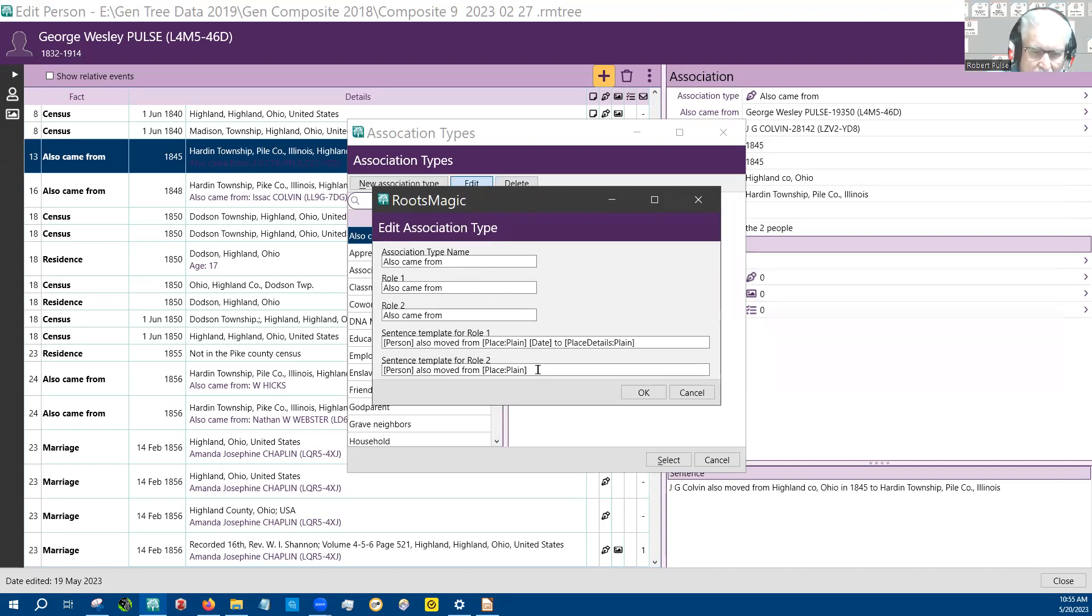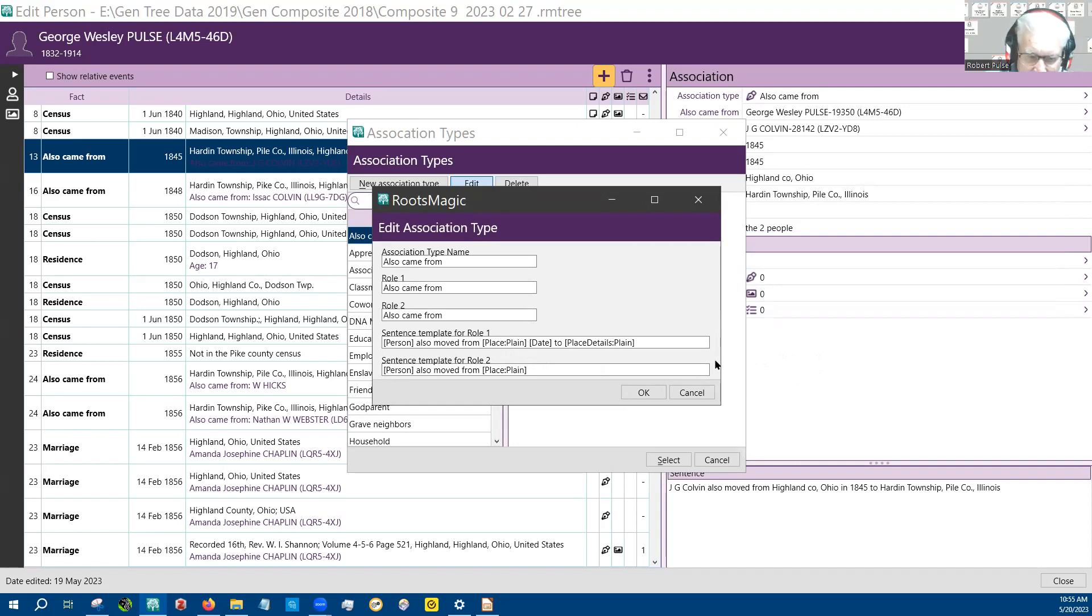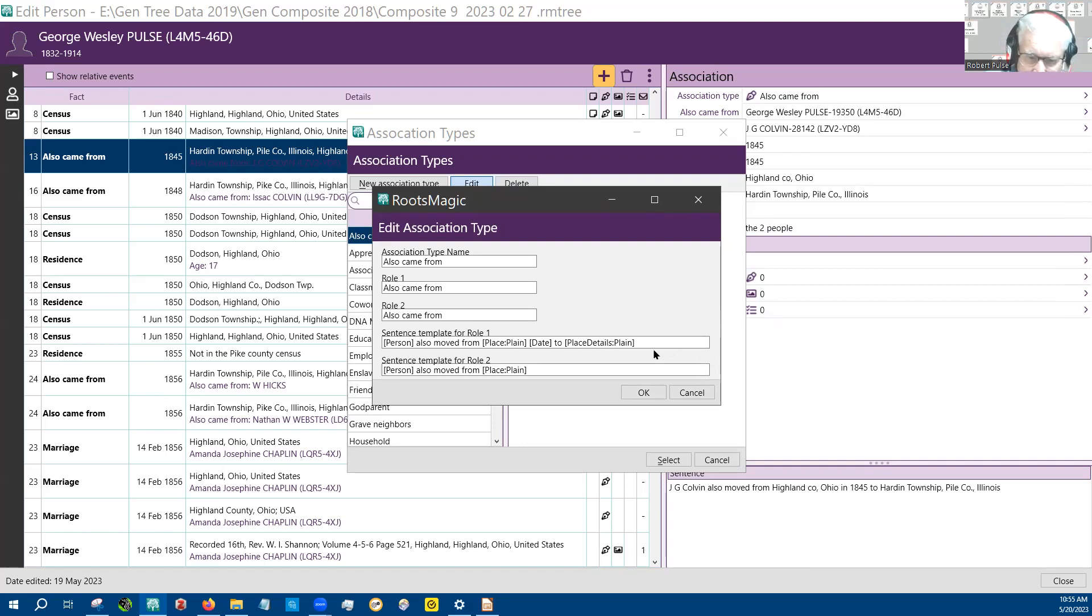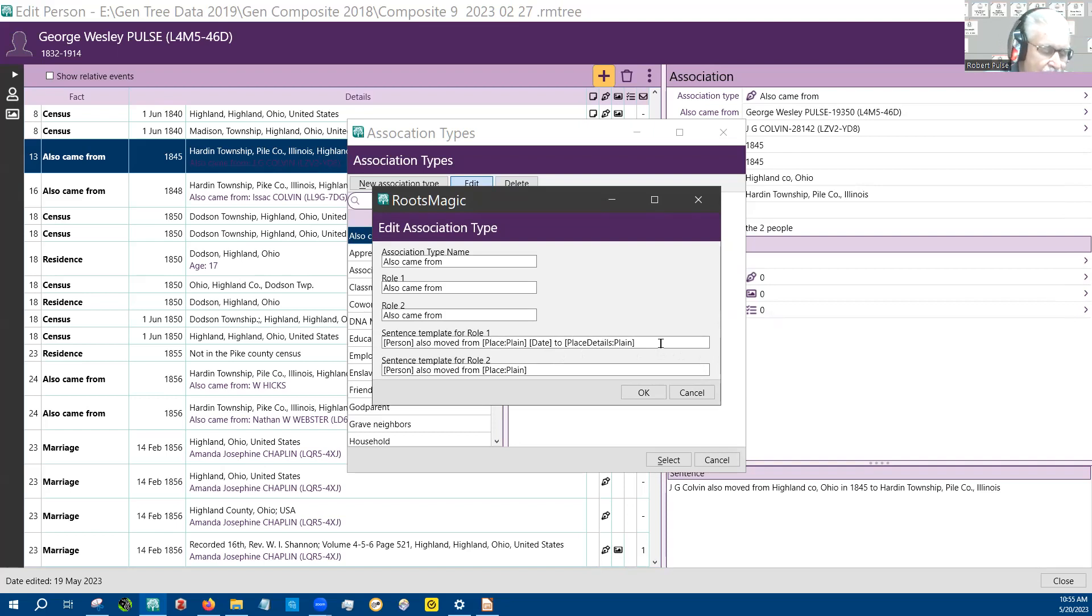I want to bring to your notice the colon plane. One of the problems I had with this, and the Roots Magic group helped me a good deal, the Roots Magic user group on Facebook, was that there are little verbiages in the sentences.